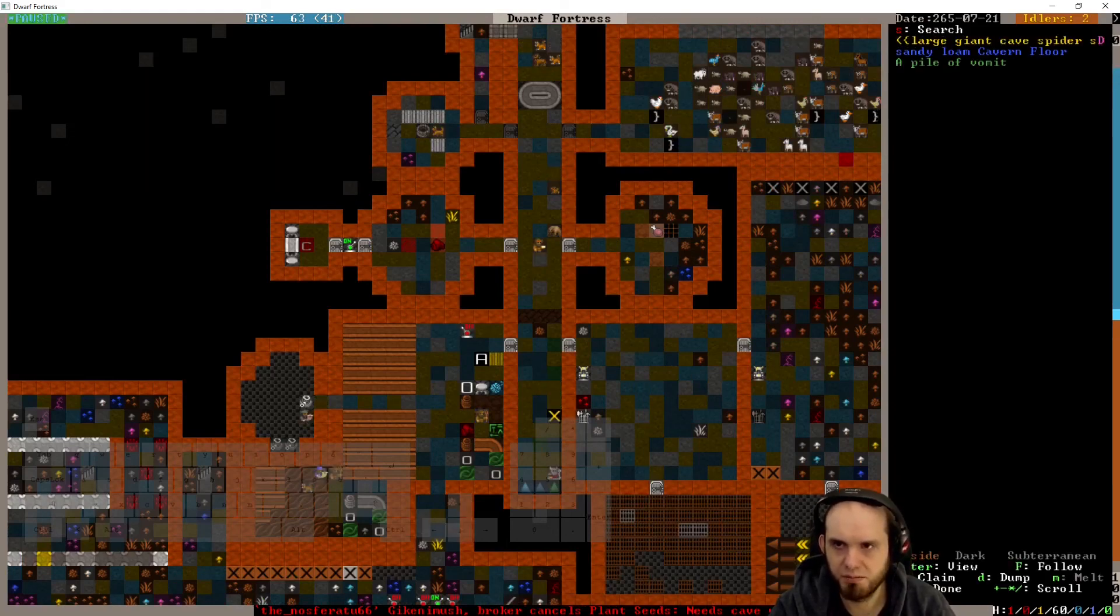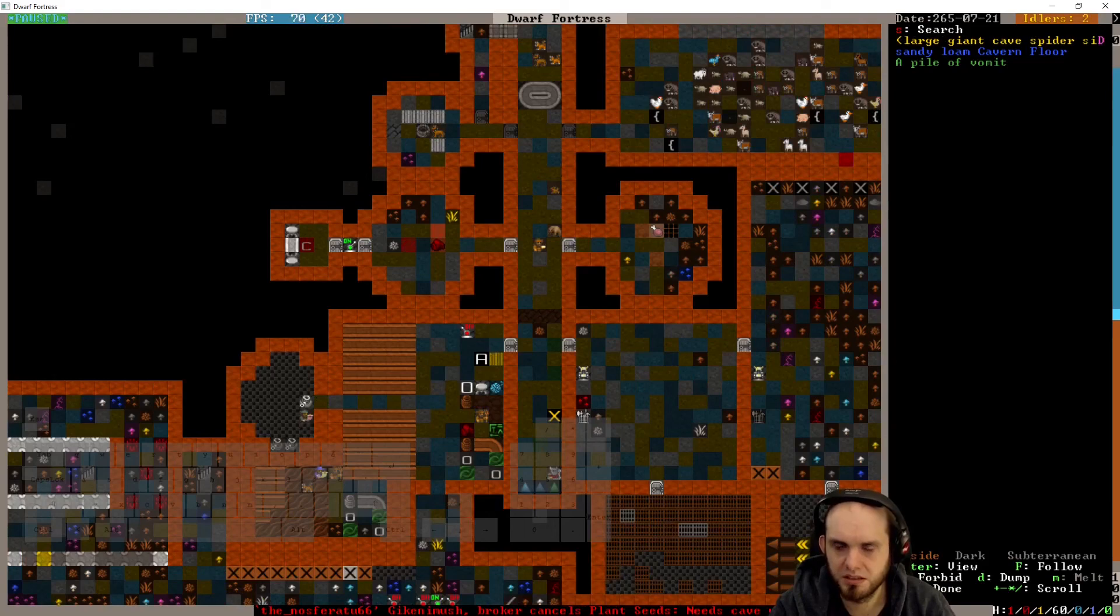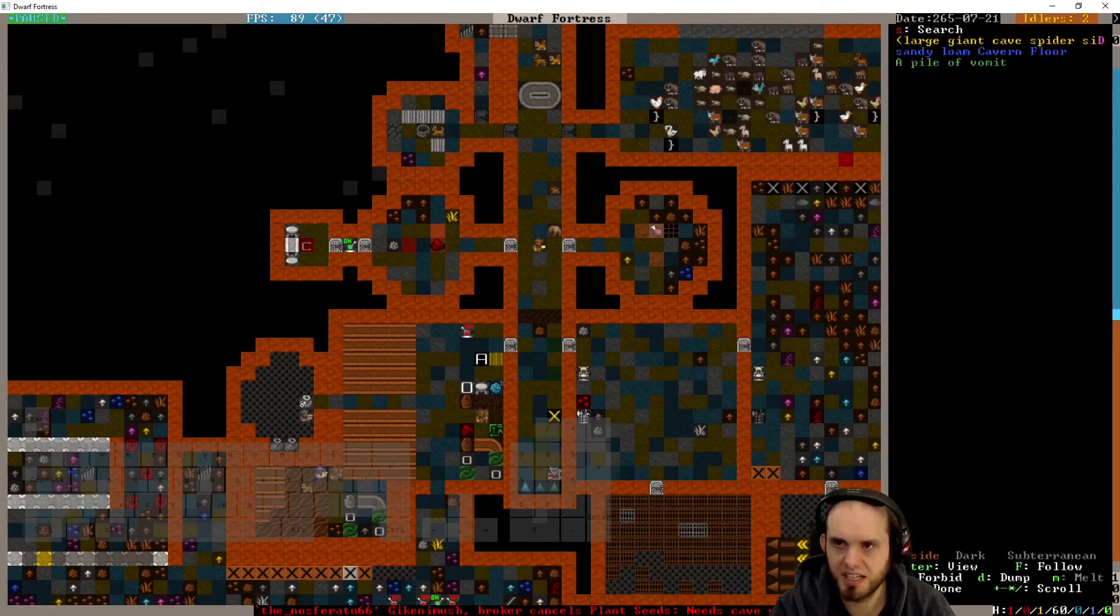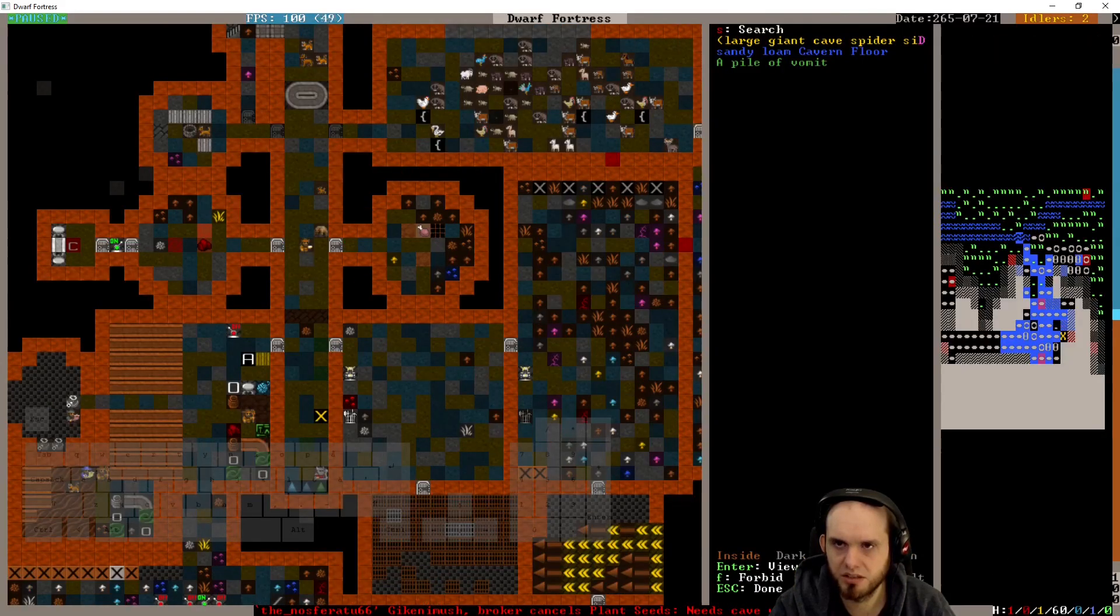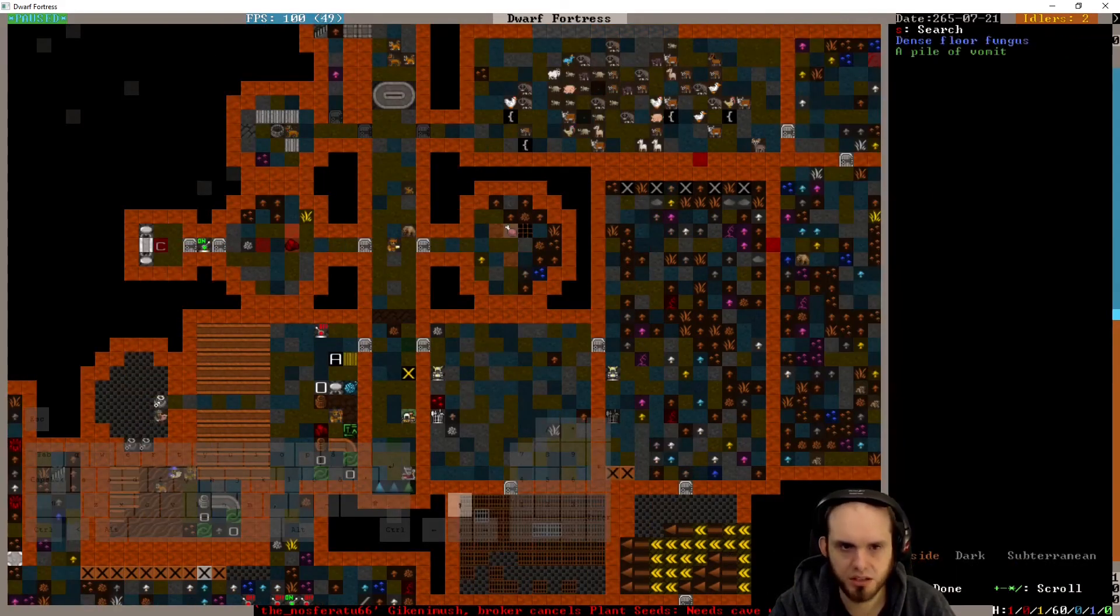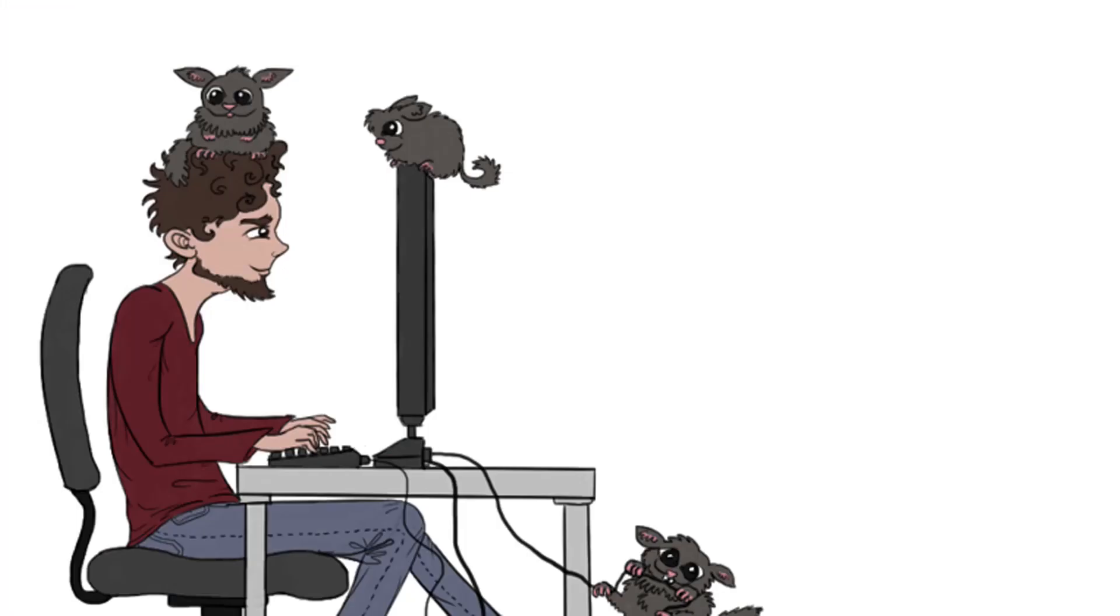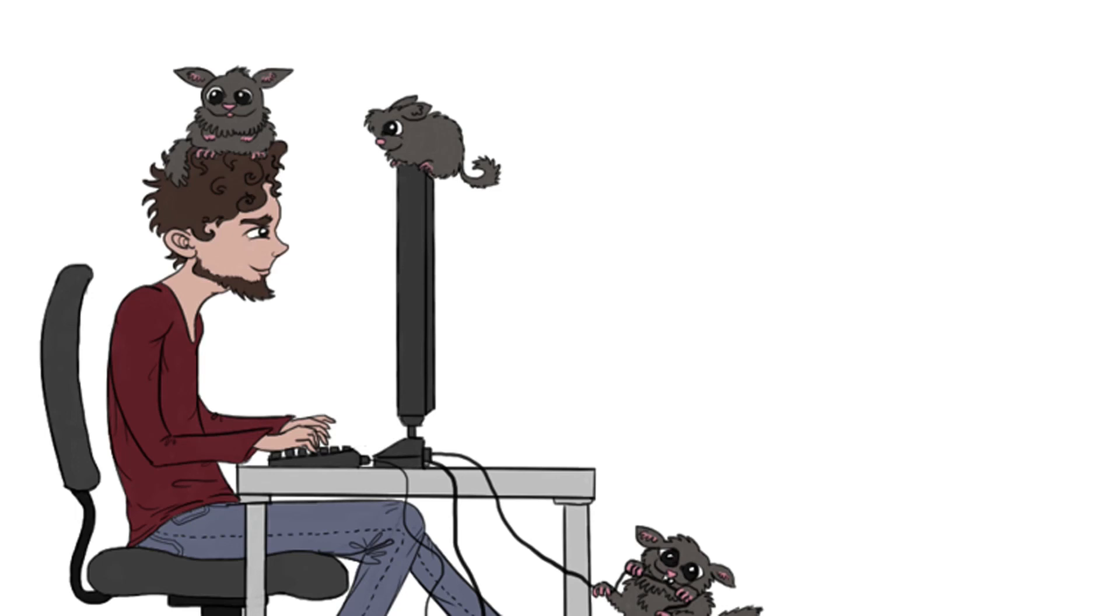I want cave wheat. We have some. We have bought cave wheat. Oh this is forbidden. Don't have that forbidden. Why is it supposed to be dumped? Not supposed to be dumped. It's a good sock. Let's go. Mine this. Thank you.